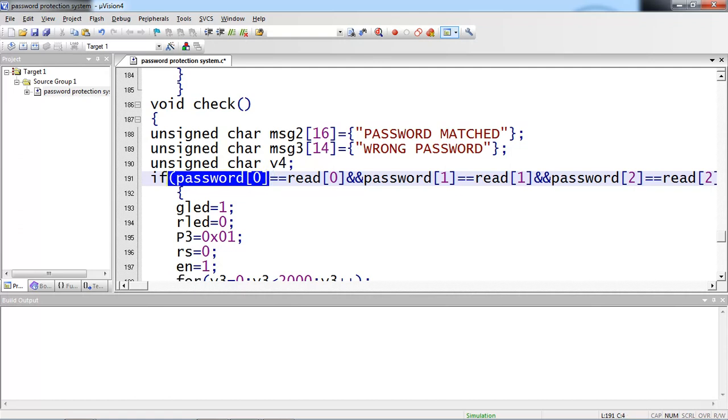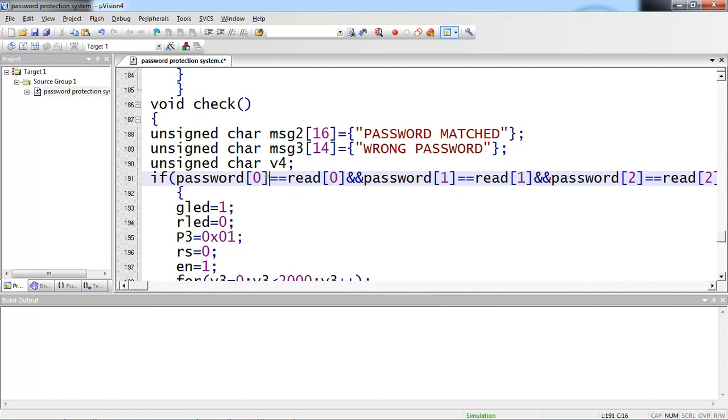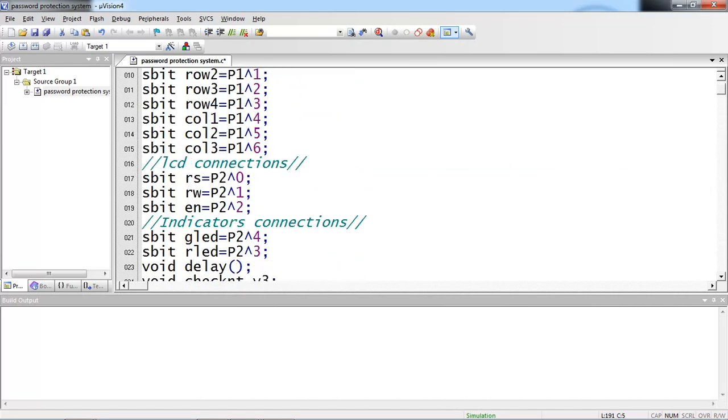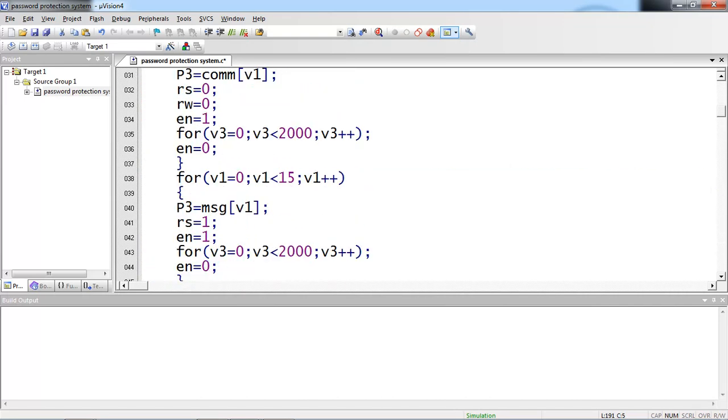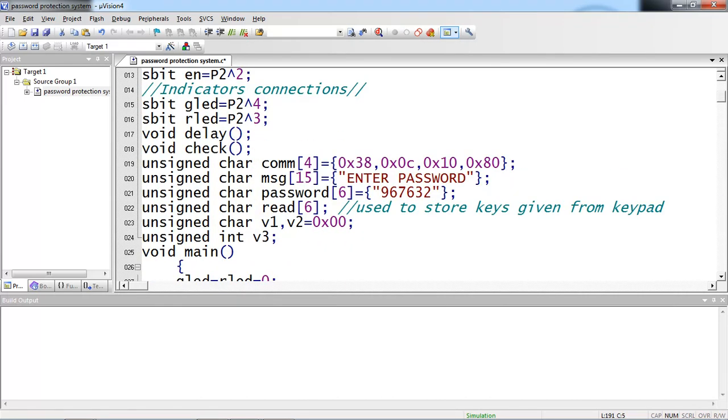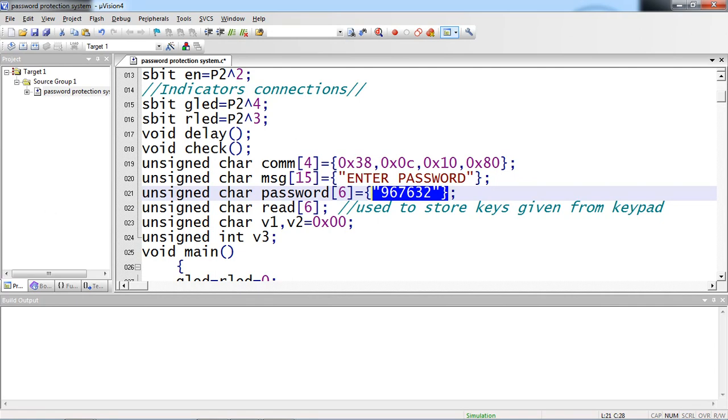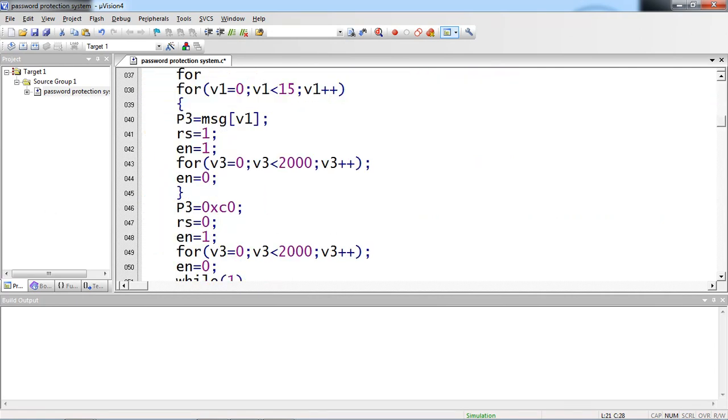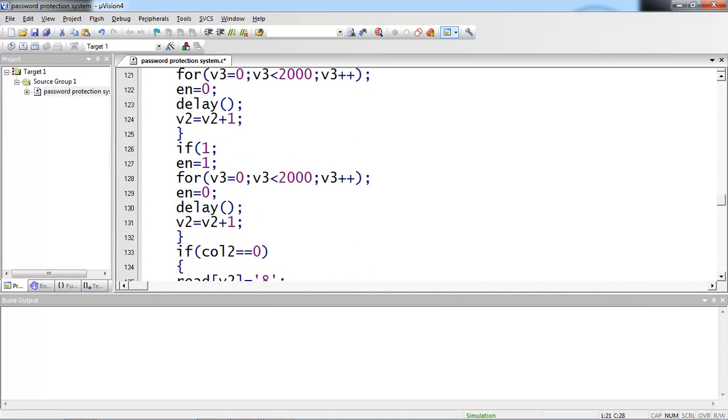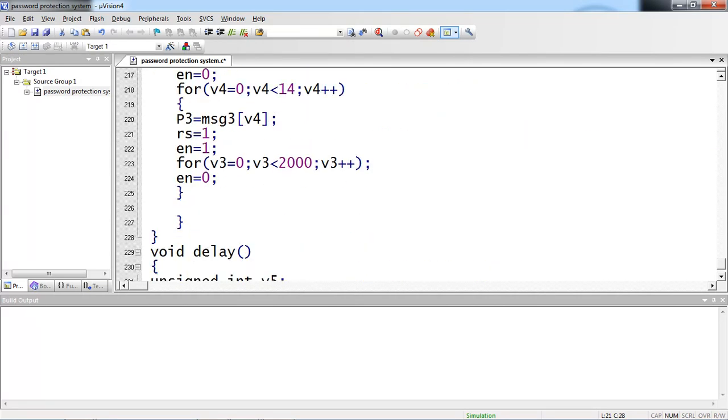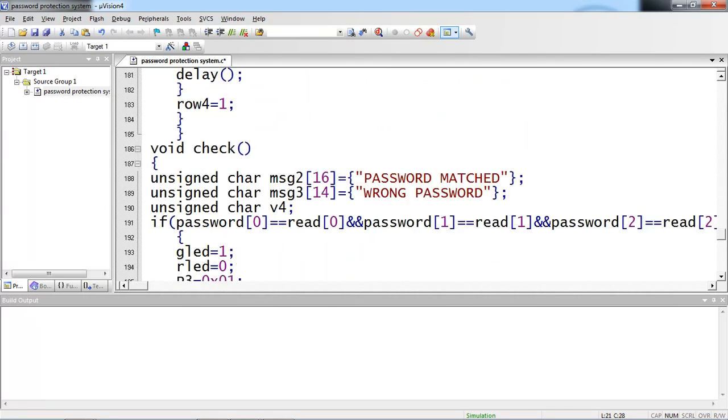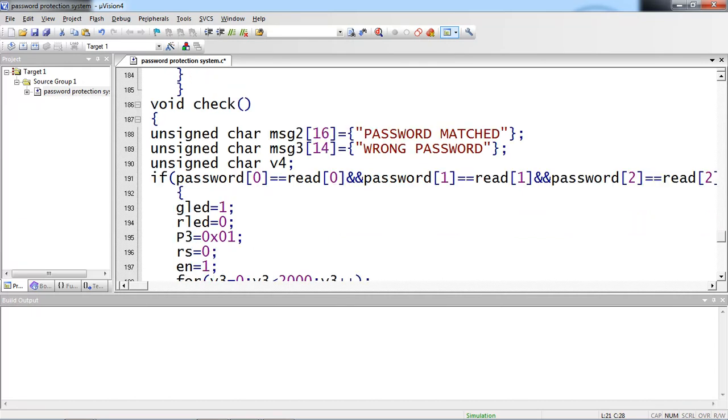So password of 0 and read of 0. So read of 0 from keypad and password of 0 which is already saved in my array on top of the program. So I save here 967632 where the index is very clear. Password of 0, password of 1, password of 2, password of 3, 4, 5. So I need to compare 0 to 5 index. So password of 0, read of 0. And I am using AND operator here. Because each and every key should be matched which is entered from keypad. If any sequence is wrong with your keys from the keypad, so your else part is going to execute.